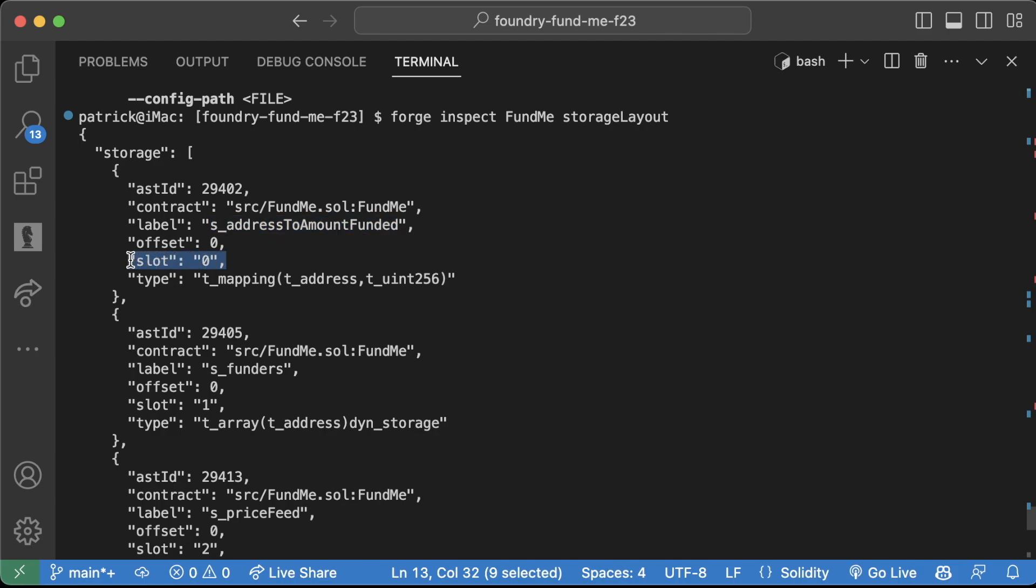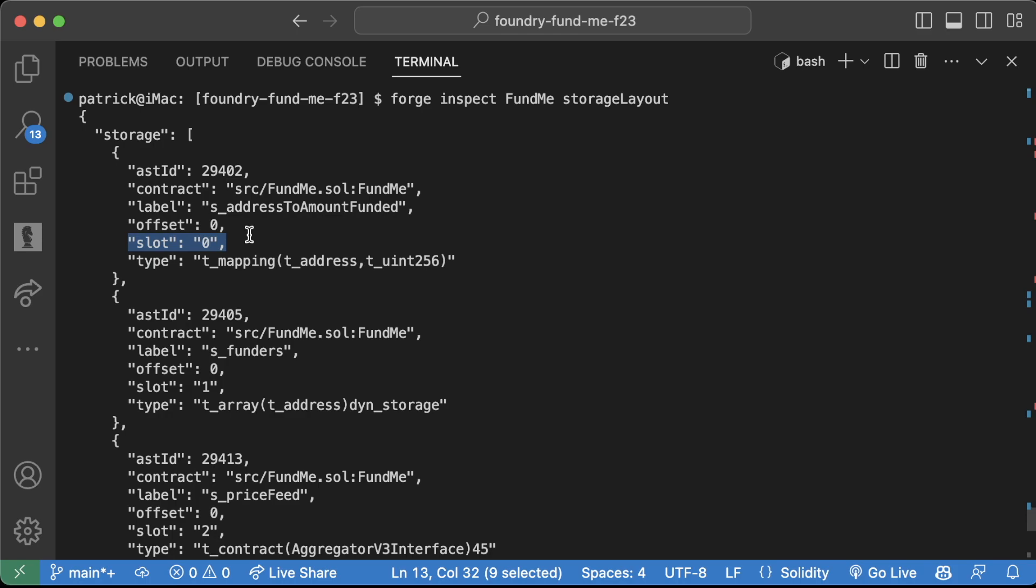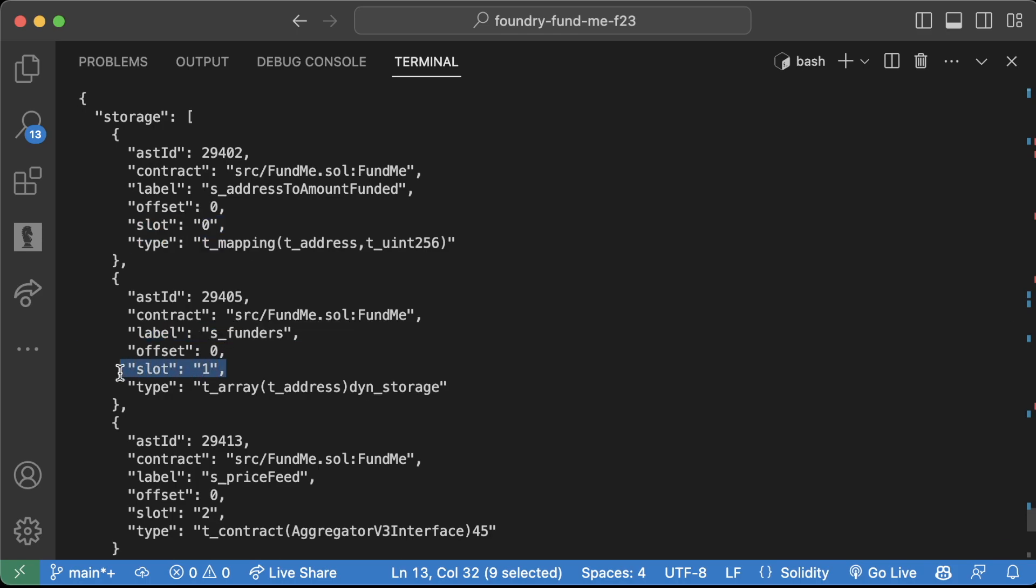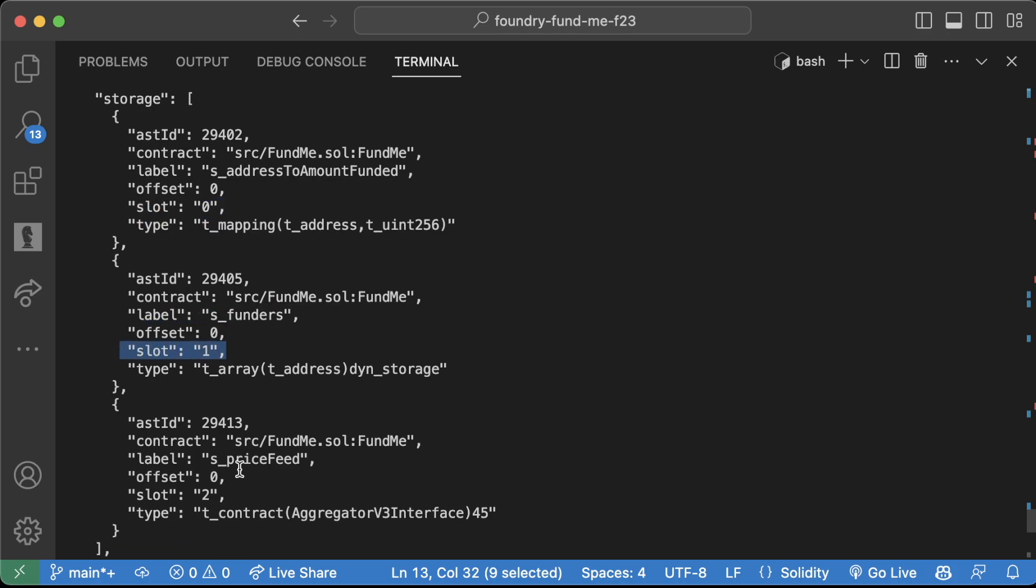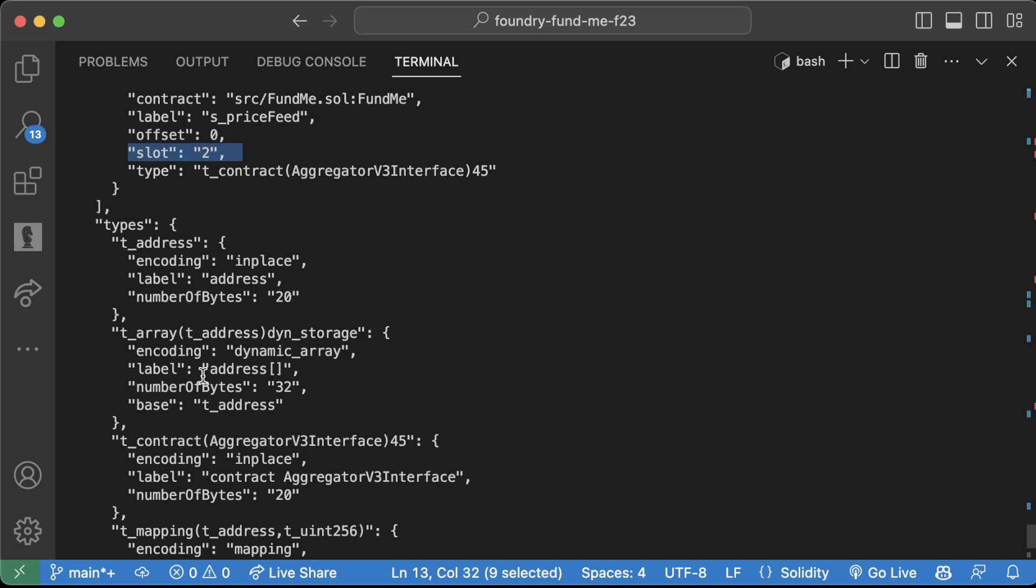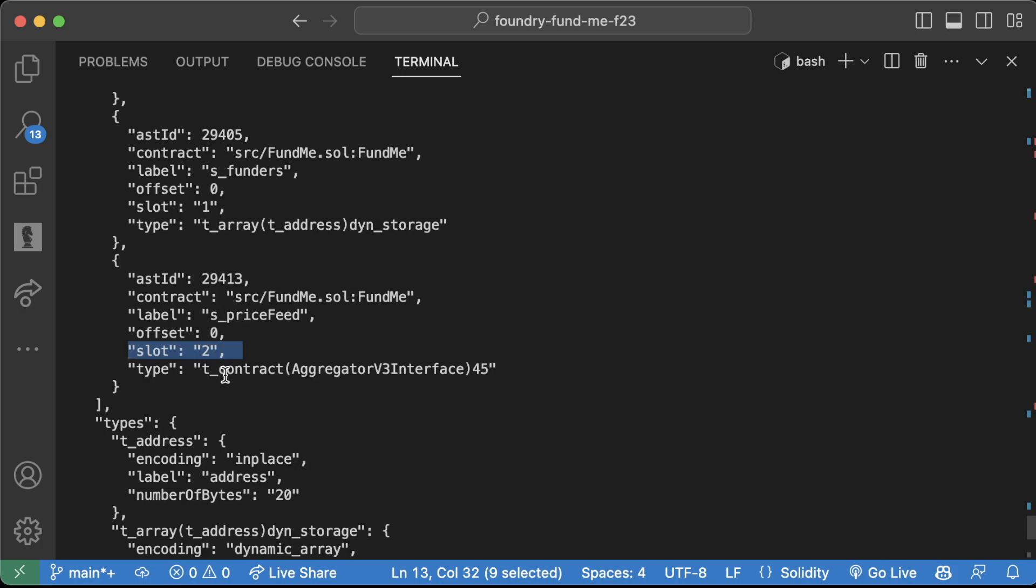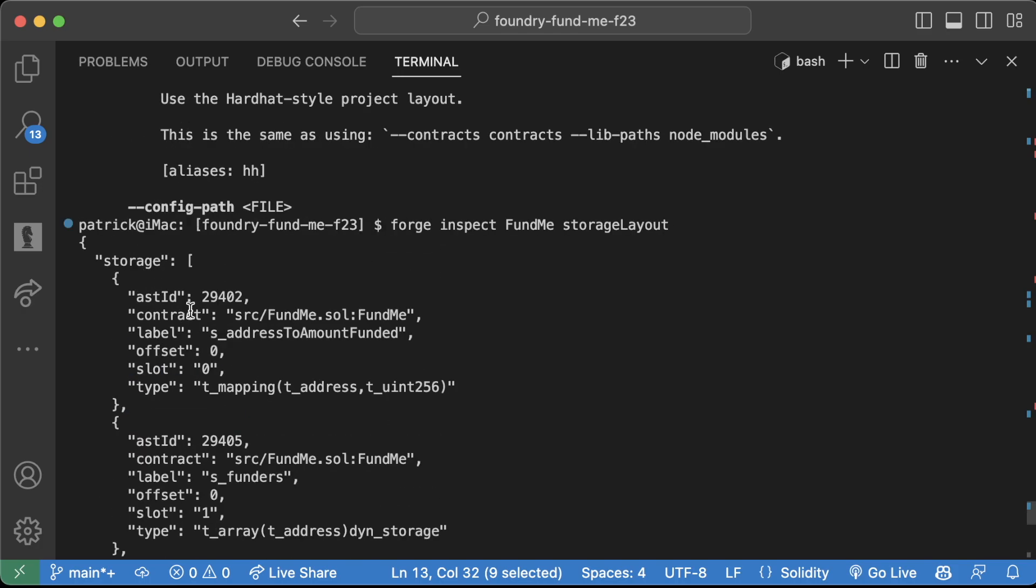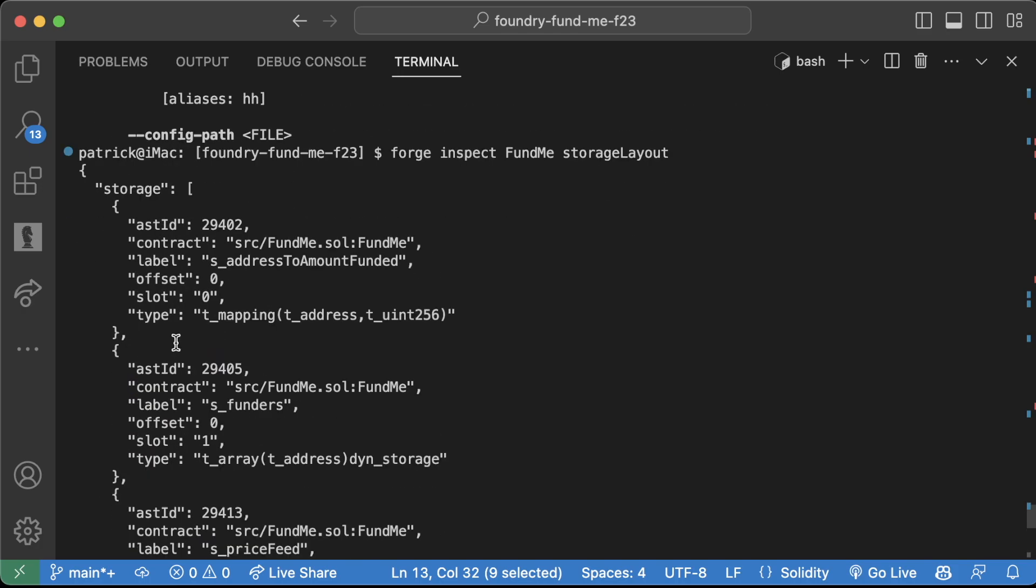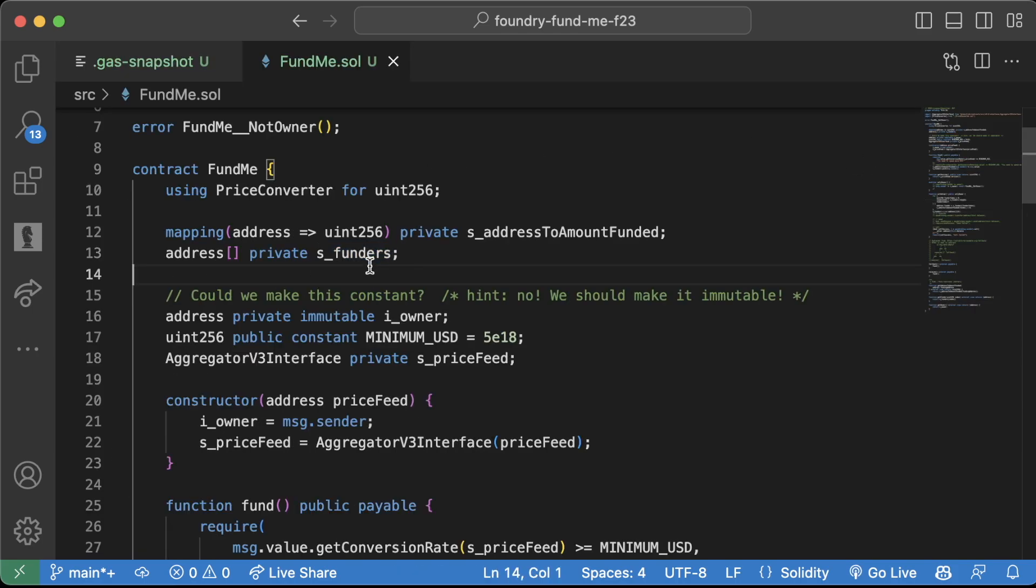We continue down, we can see s_funders is in slot one, we see s_priceFeed is in slot two, then we have all this information about types and some other stuff as well. But this part of the top storage is where we can easily see where stuff is being stored.